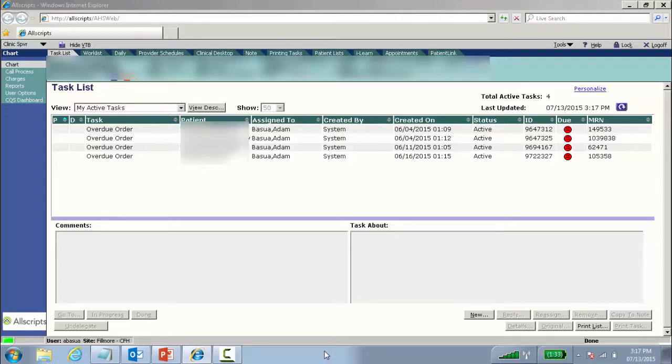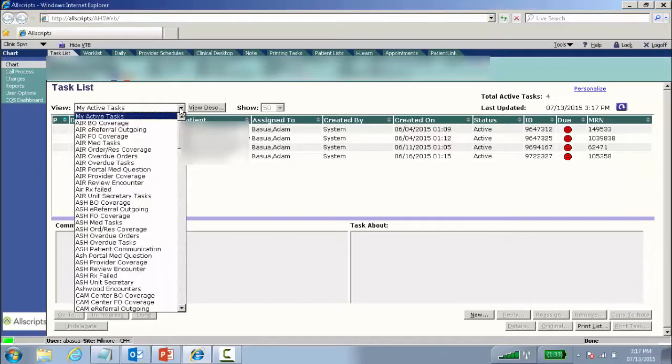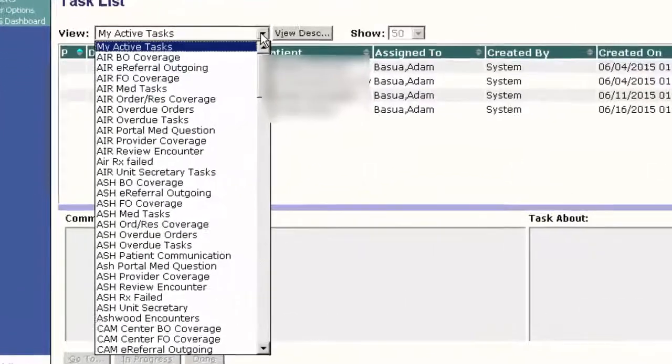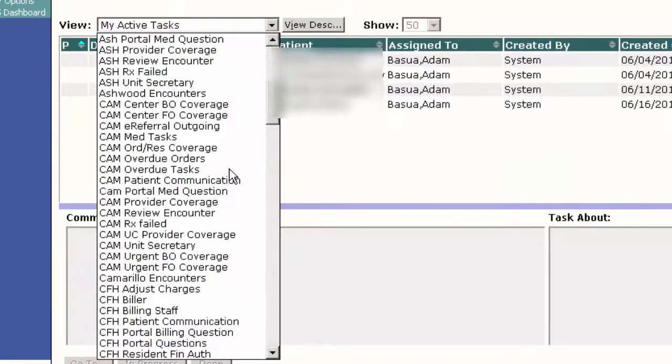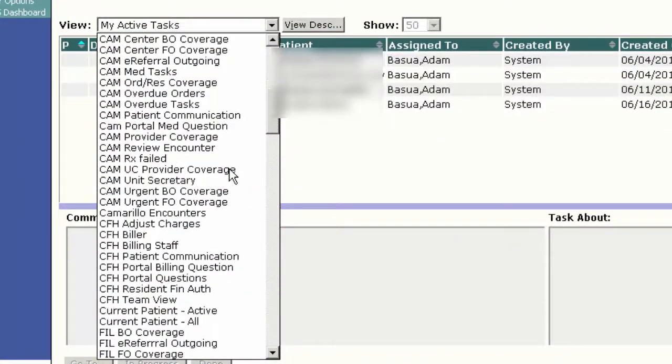The first thing you're going to want to do is to find the task view that you need. So if I hit the drop down, I'm going to scroll down and choose, in this case,